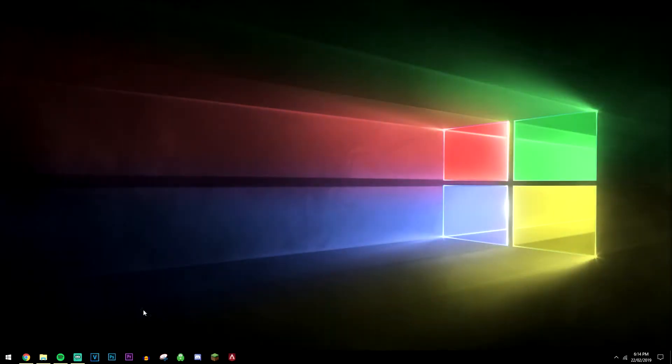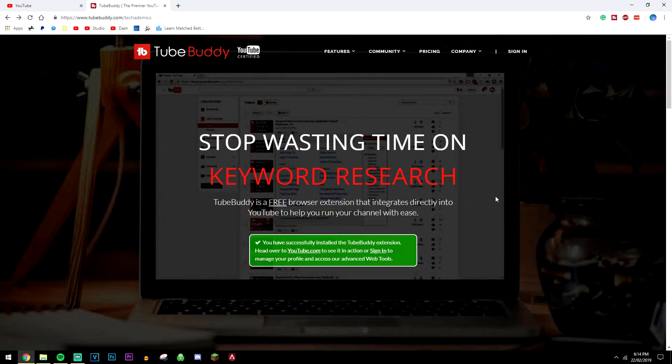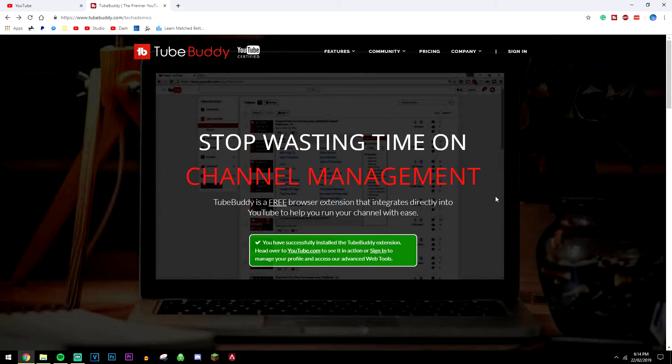Okay, so the first thing you want to do is go ahead and open up your web browser and download the free browser extension called TubeBuddy. Now this is what allows you to view other people's YouTube tags and what they're ranking for, but also comes with a lot more features as well.